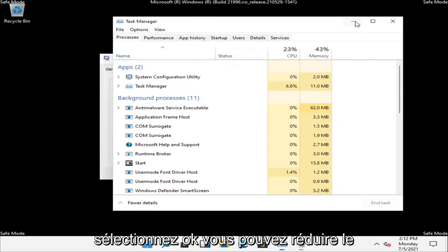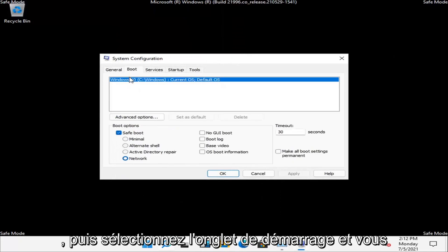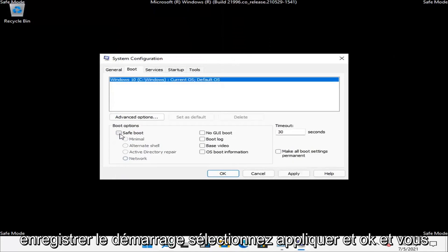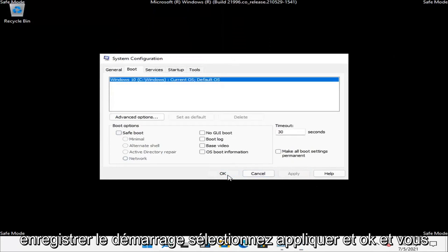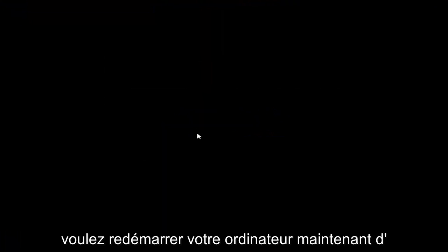You can minimize the Task Manager. Then select the Boot tab and uncheck where it says Safe Boot. Select Apply and OK, then restart your computer.